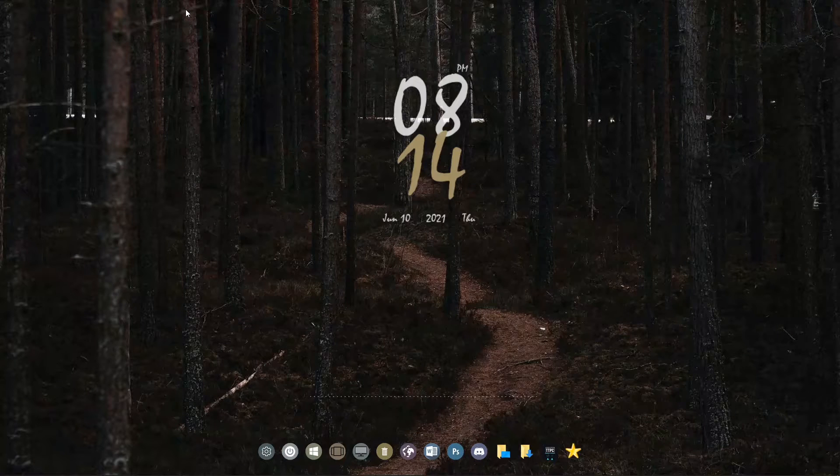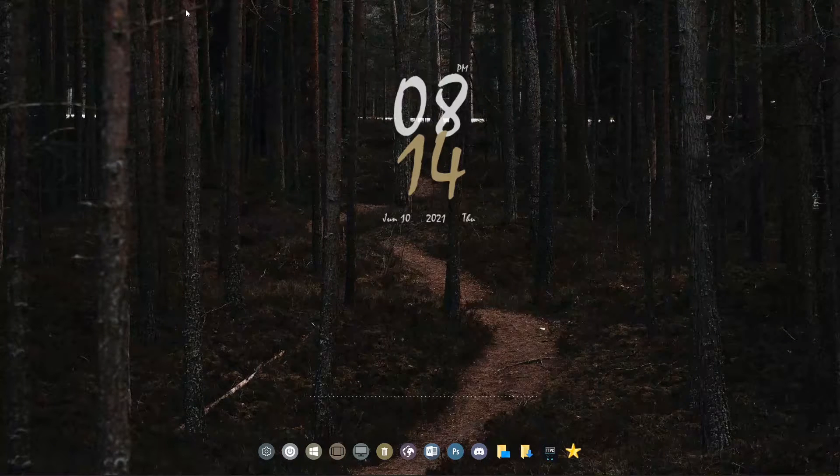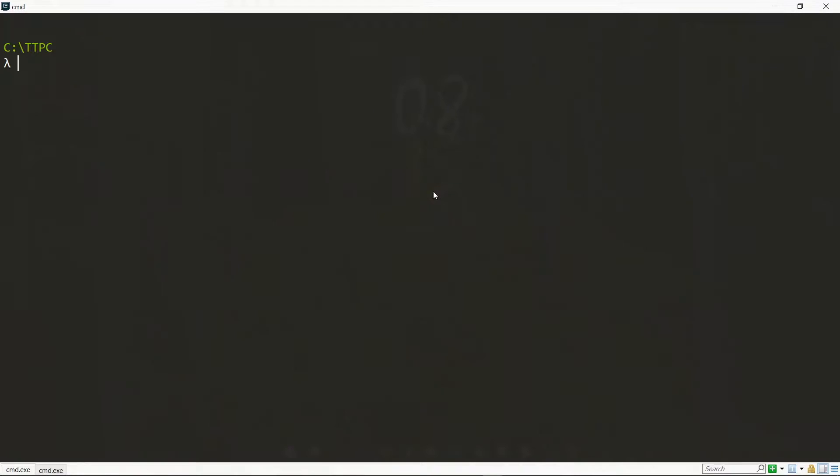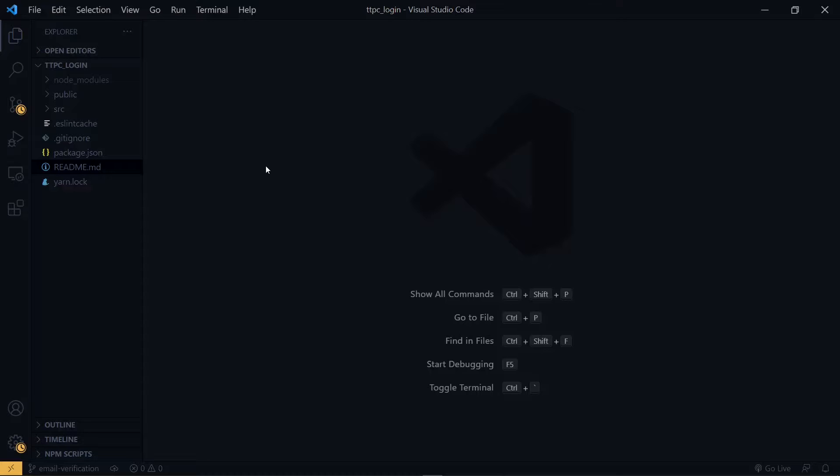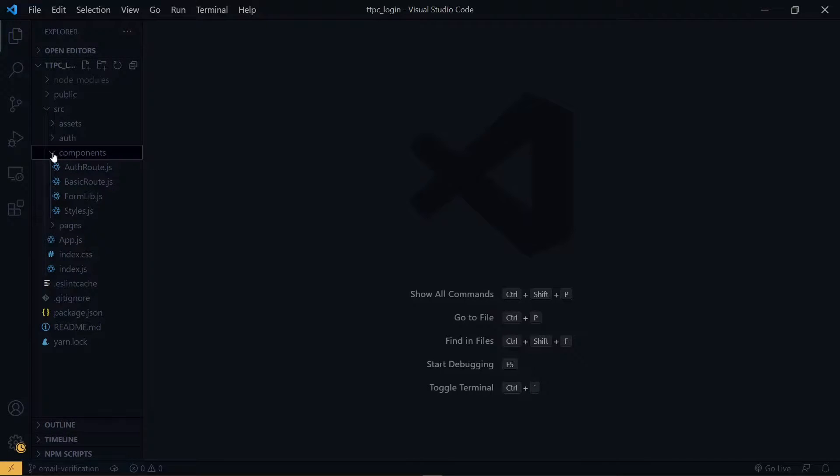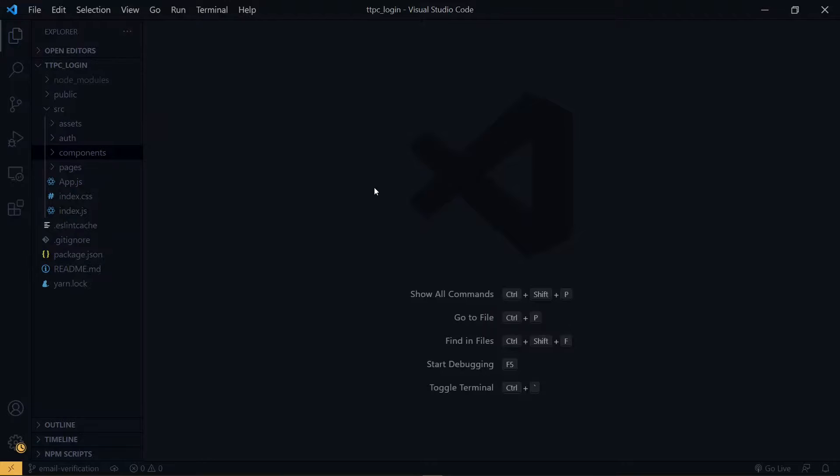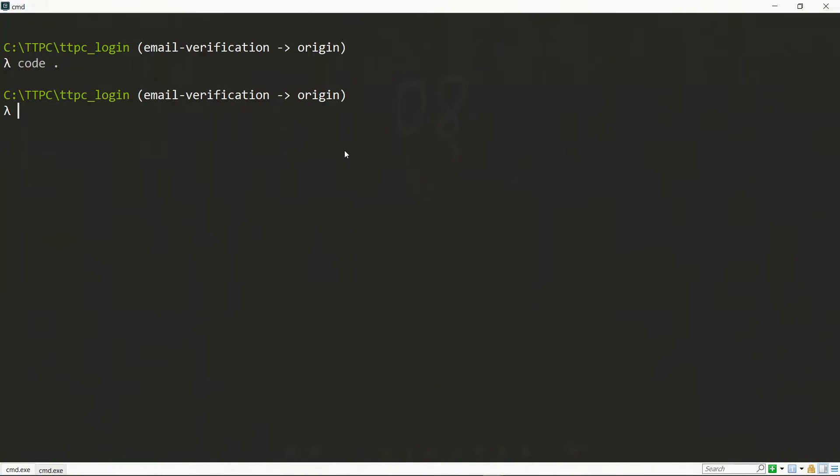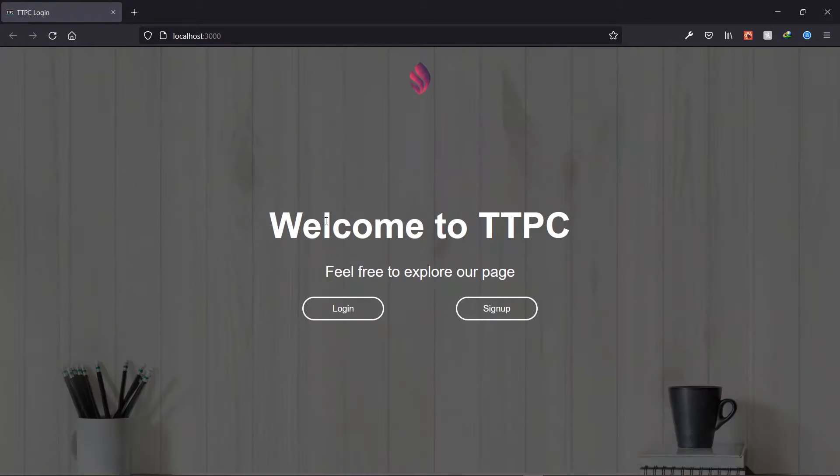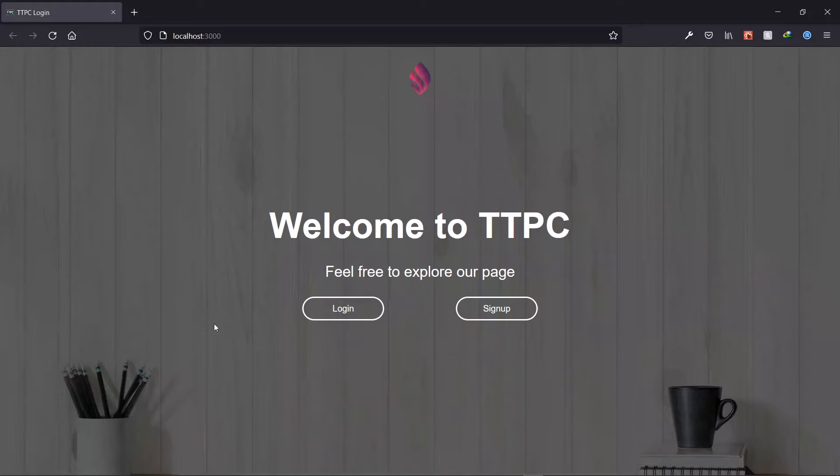So on the command line, we locate our project and run it. Now we open the project in the code editor. Inside the source directory, we see all the files that we created. Now back on the command line, let's start the project. So we see the output of our work. This is what we achieved in that video.